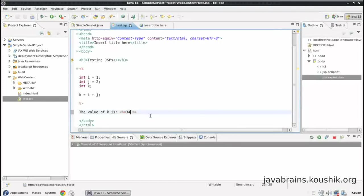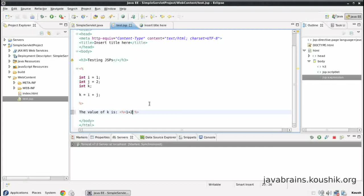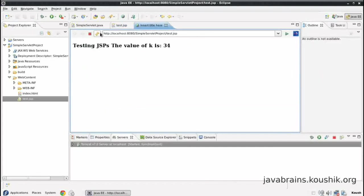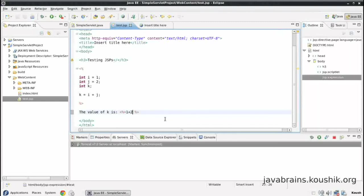It's going to come here. This can even be an expression. Instead of using all these, I can just say equals one plus two, save, and the value of the expression will be calculated and rendered.